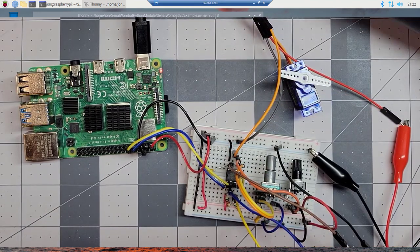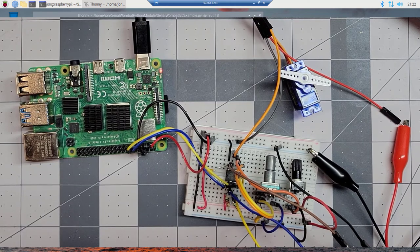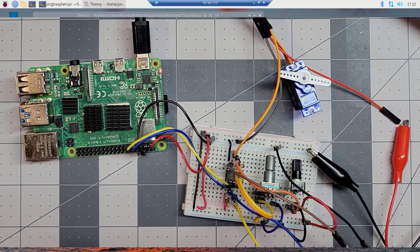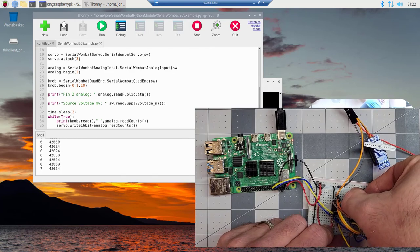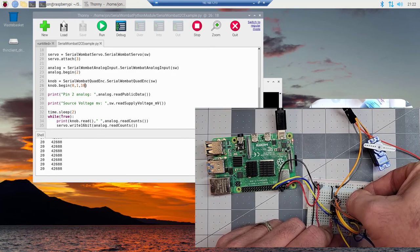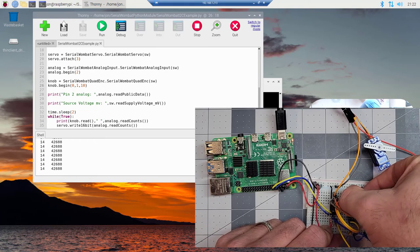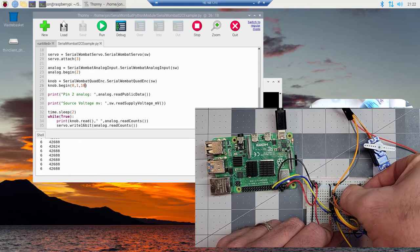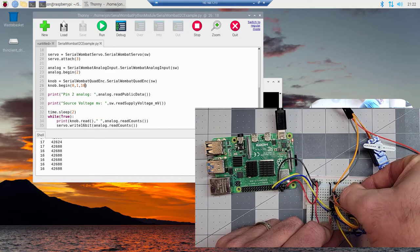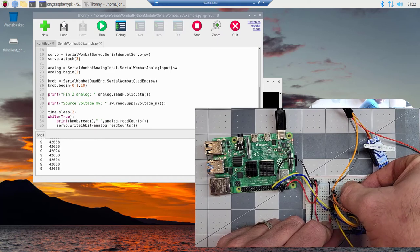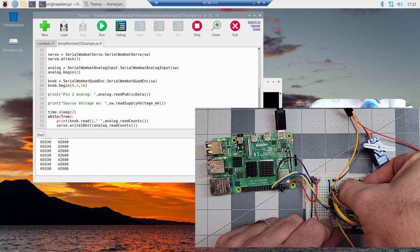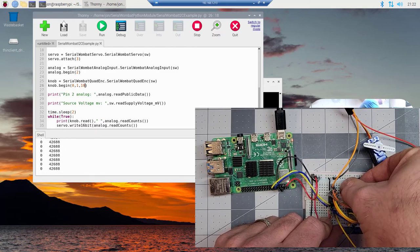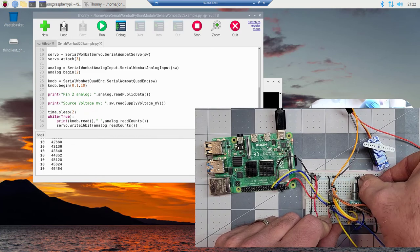If we turn the rotary encoder back and forth, we can see that the counts are moving appropriately on the terminal. And if we go below zero, then we roll over to 65,000.